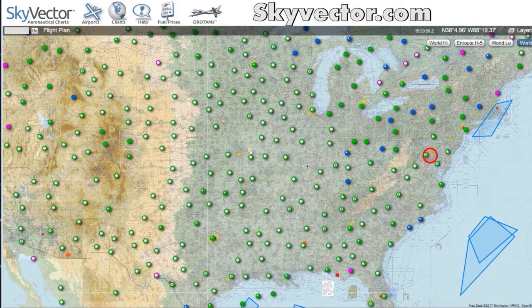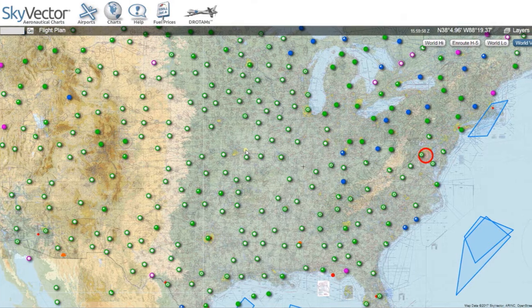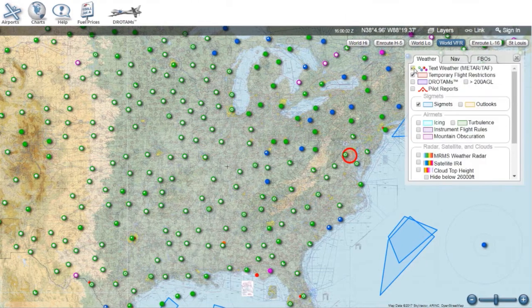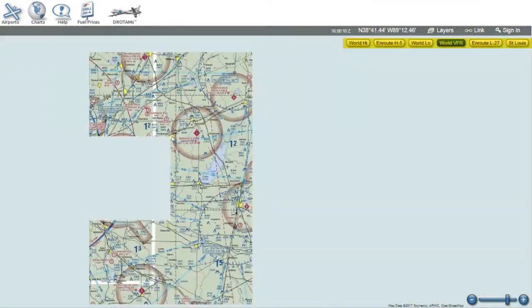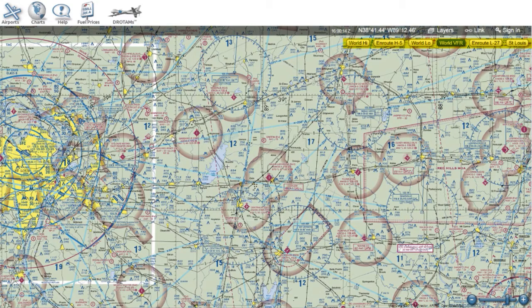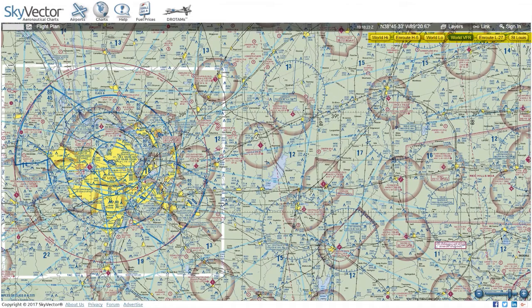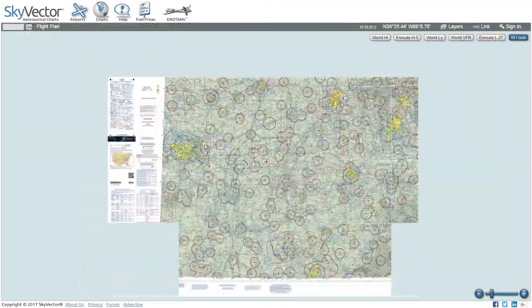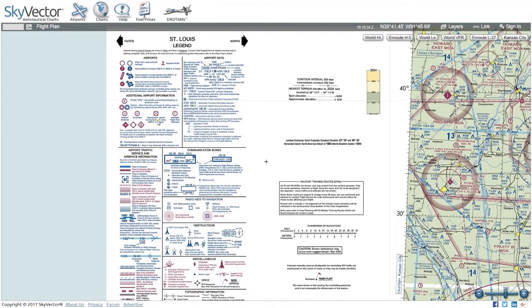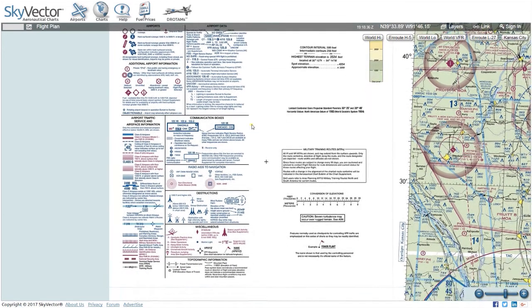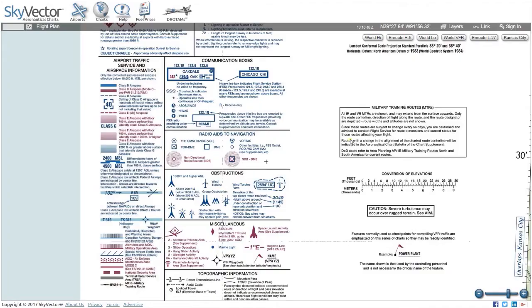We'll be using skyvector.com for some of the maps today. When you go to the website, you'll see a bunch of circles and outlines — that's just weather, so click on Layers, deselect everything, and click Layers again to close the menu. At the top right you can pick which maps to view: VFR, IFR, or world VFR. Click on the sectional to bring up a chunk of airspace. The top left has a legend explaining all the symbols and airspace colors.